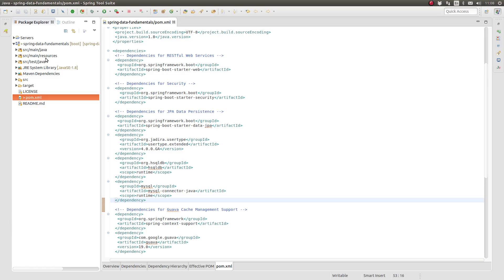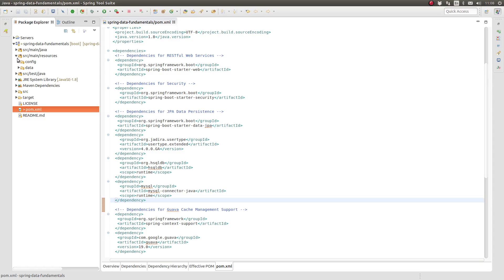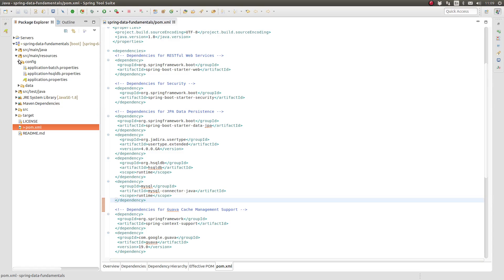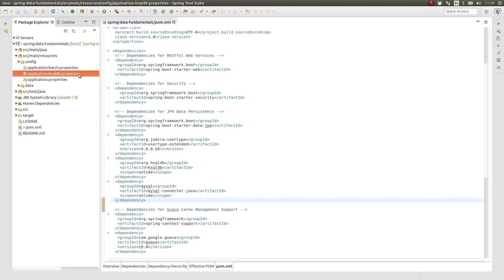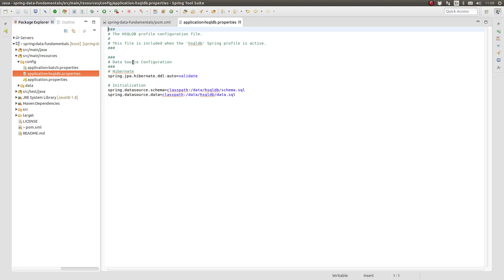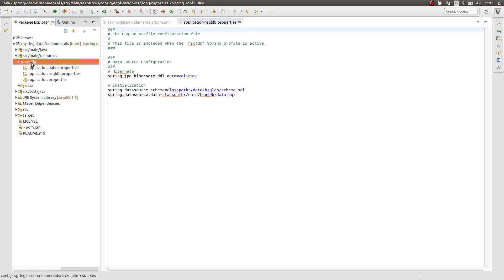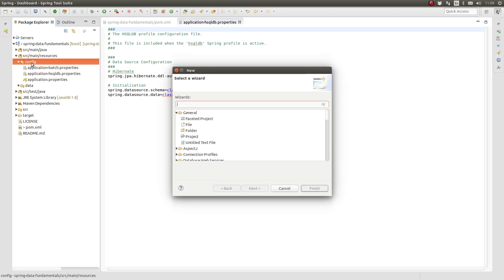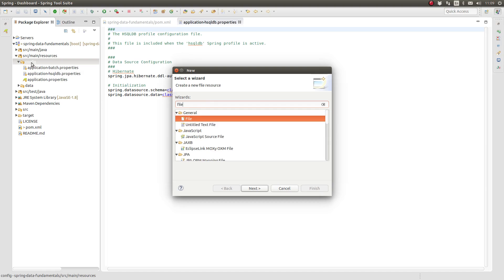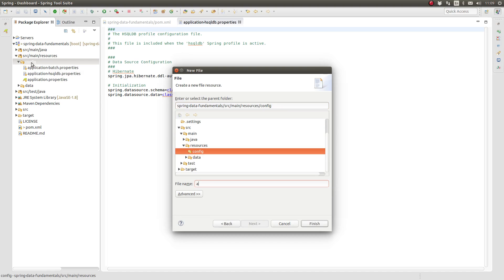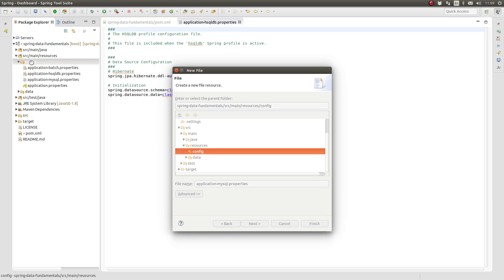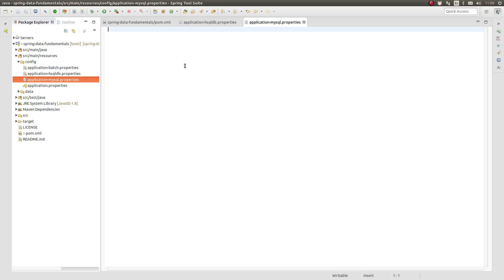If you have watched the previous episodes in this series, you know that the HyperSQL database configuration is located in a profile-specific properties file. Let's create another properties file to configure the application for MySQL. In STS, navigate to the source main resources config directory and create a new file in that directory named application-mySQL.properties.